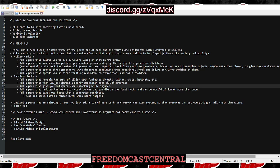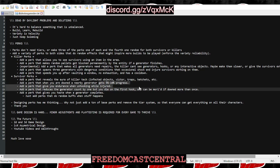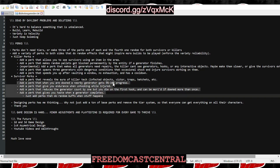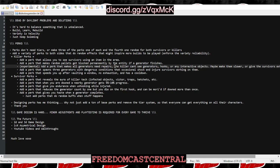Add a perk that when you are downed, a nearby generator gets five or ten percent progress. There have been times where I've been running a super chill build with No Mither, Resilience, Spine Chill, just a gen buster build, and I'd sit on a gen, commit and 99 it, then get hooked and die.